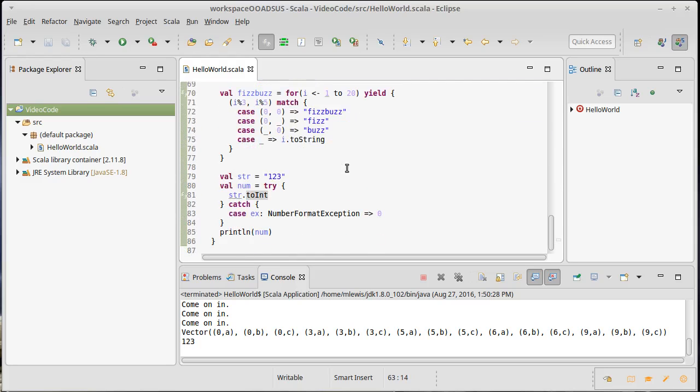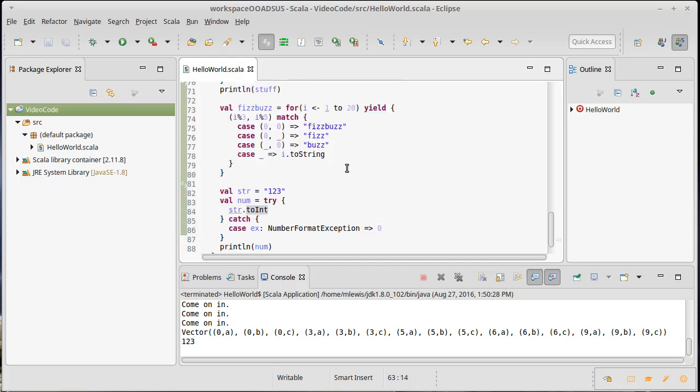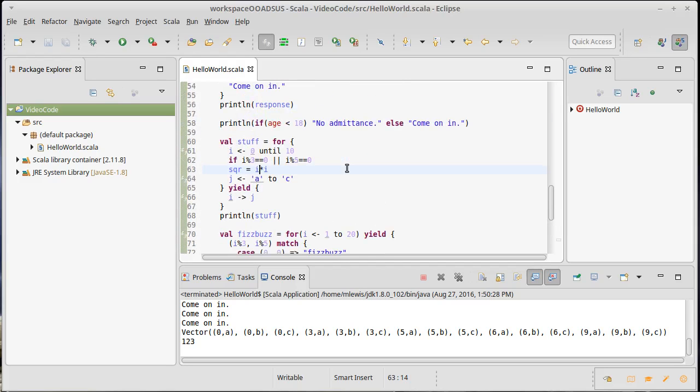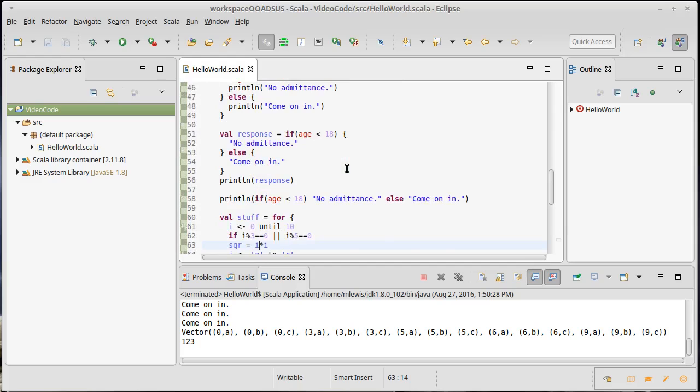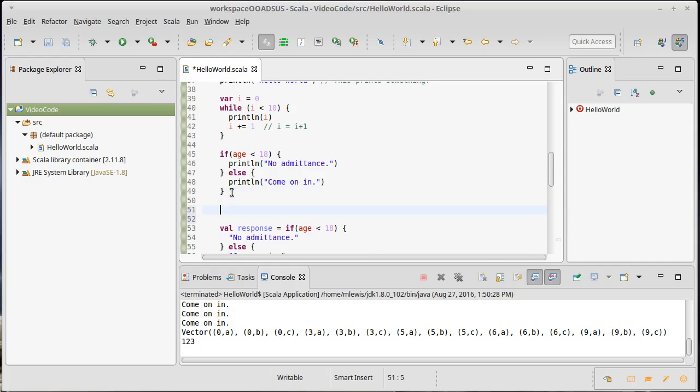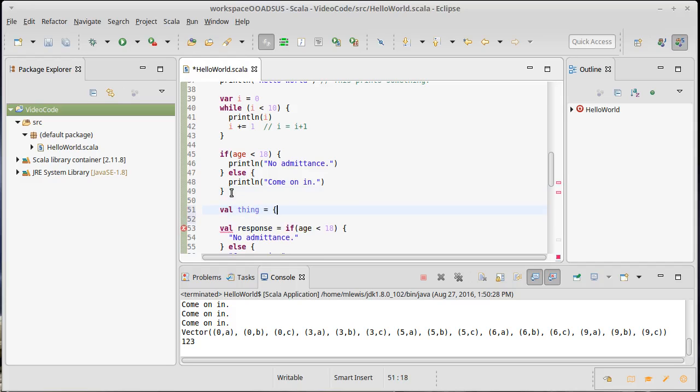You are allowed to nest pretty much anything you want in Scala. And also you can create little scopes just by putting in curly braces. Every so often I will have something where I say val and I will put a set of curly braces here.